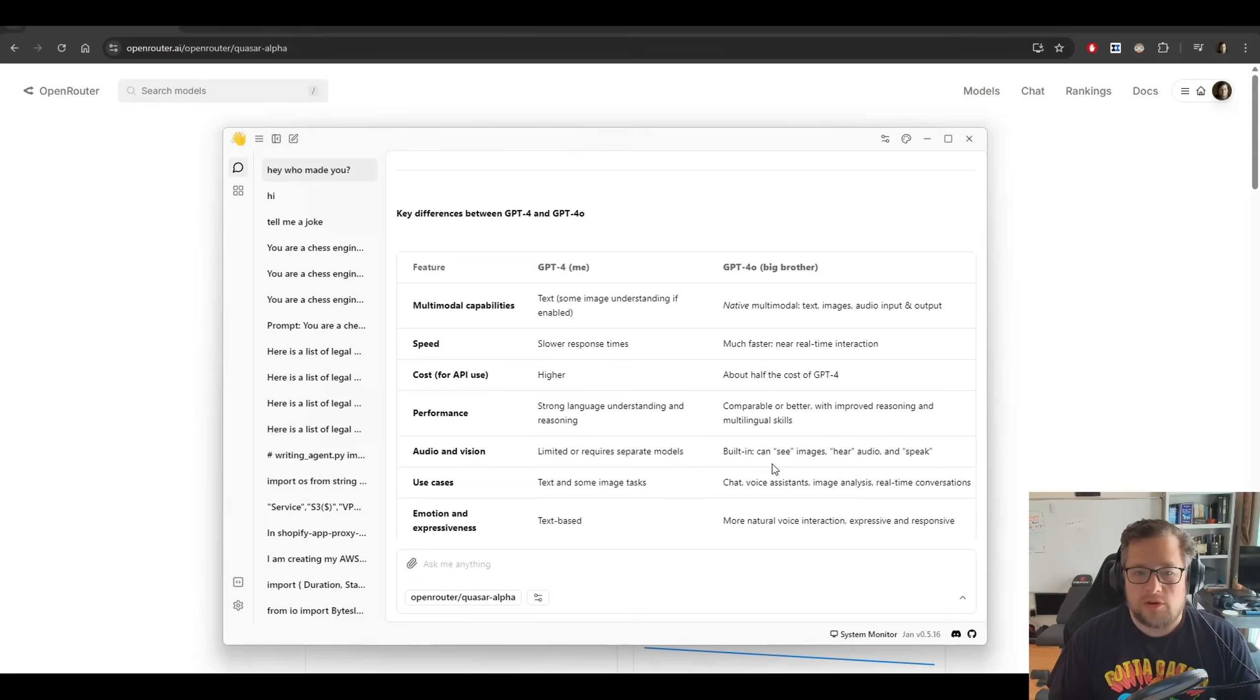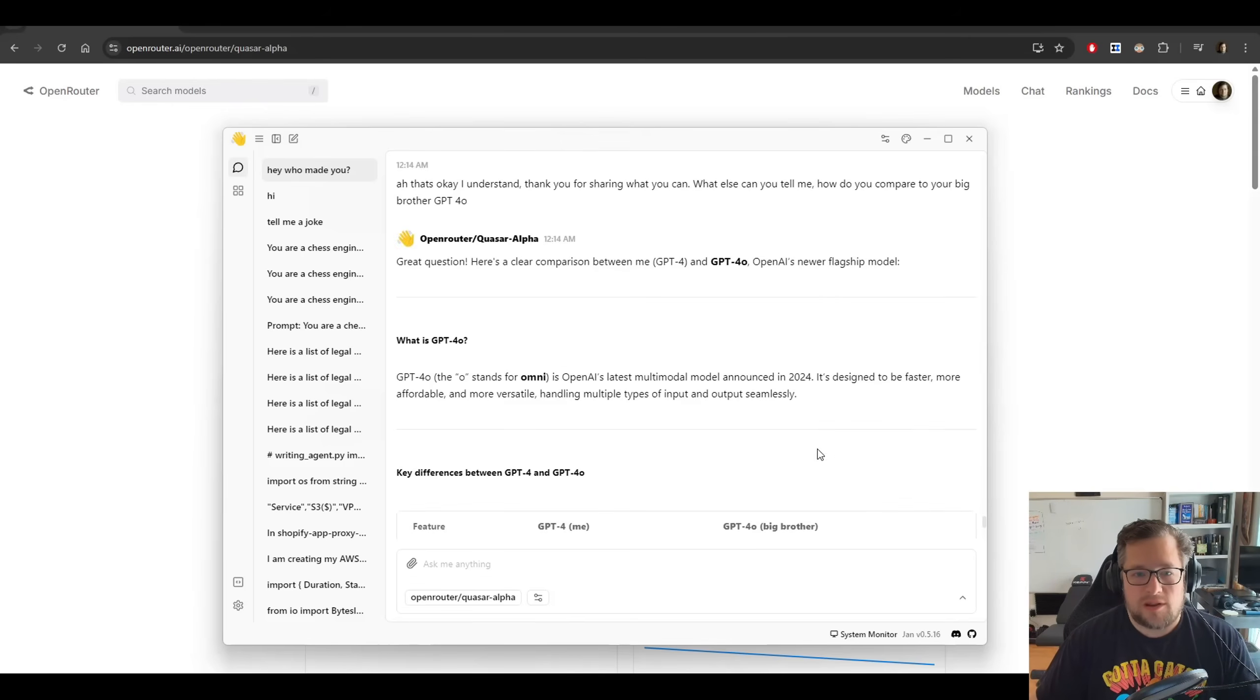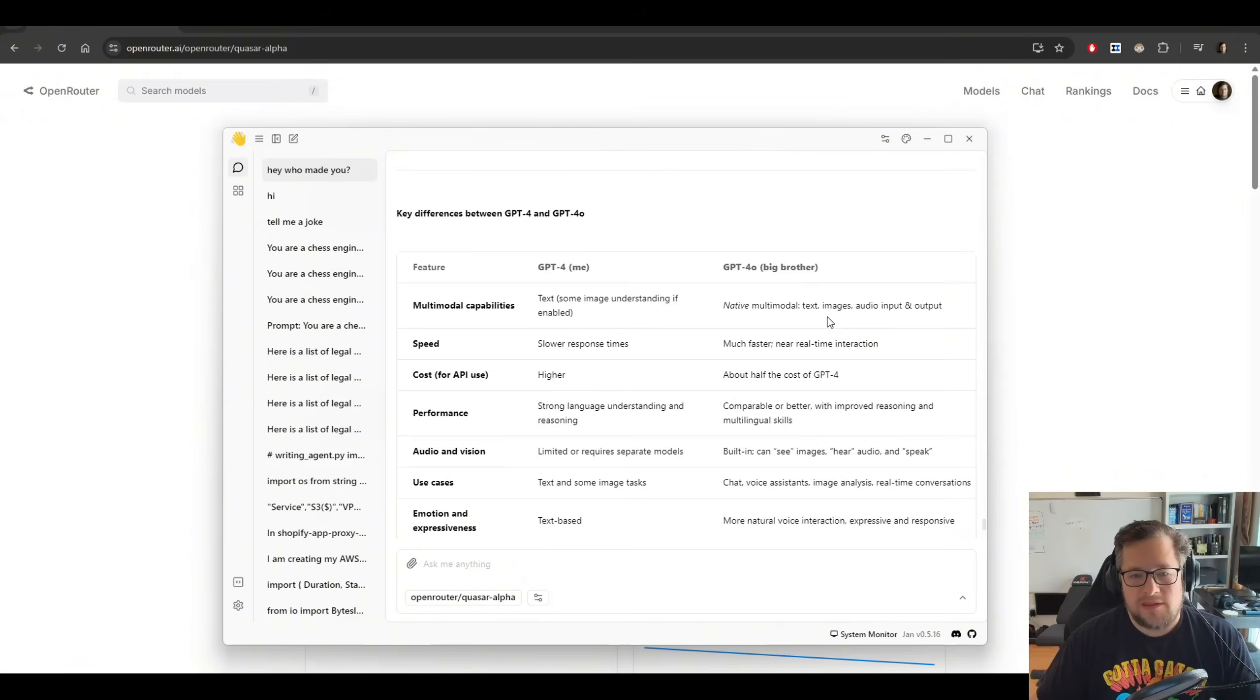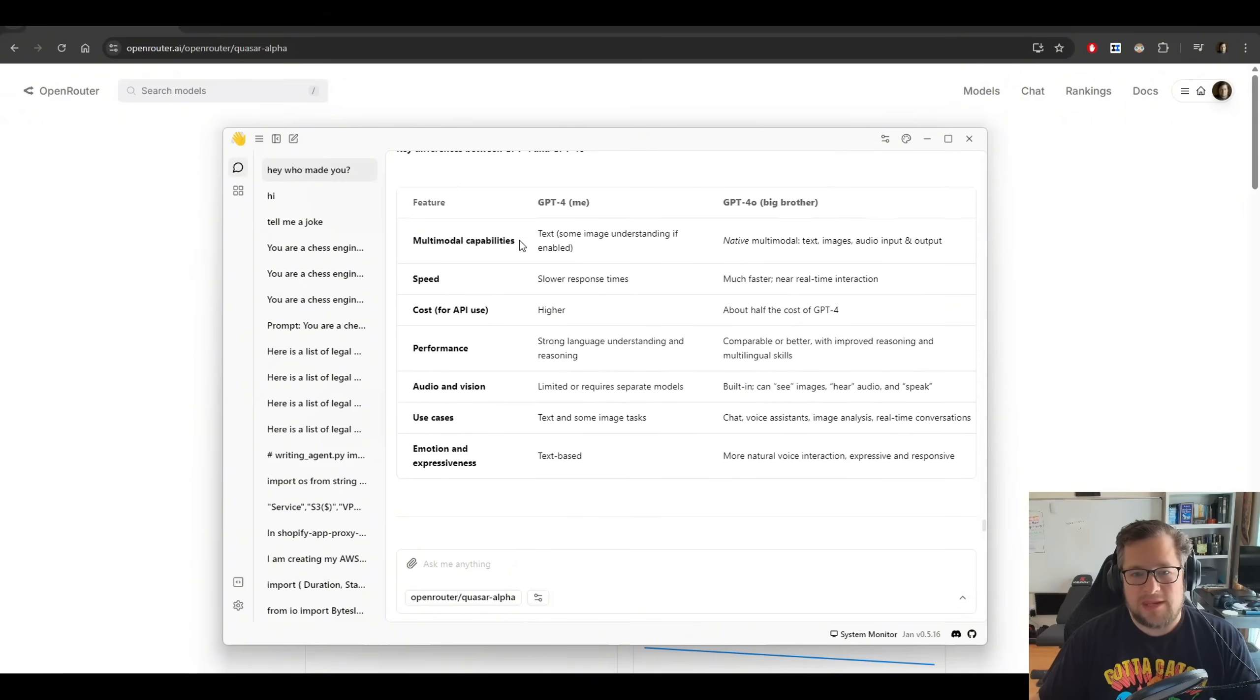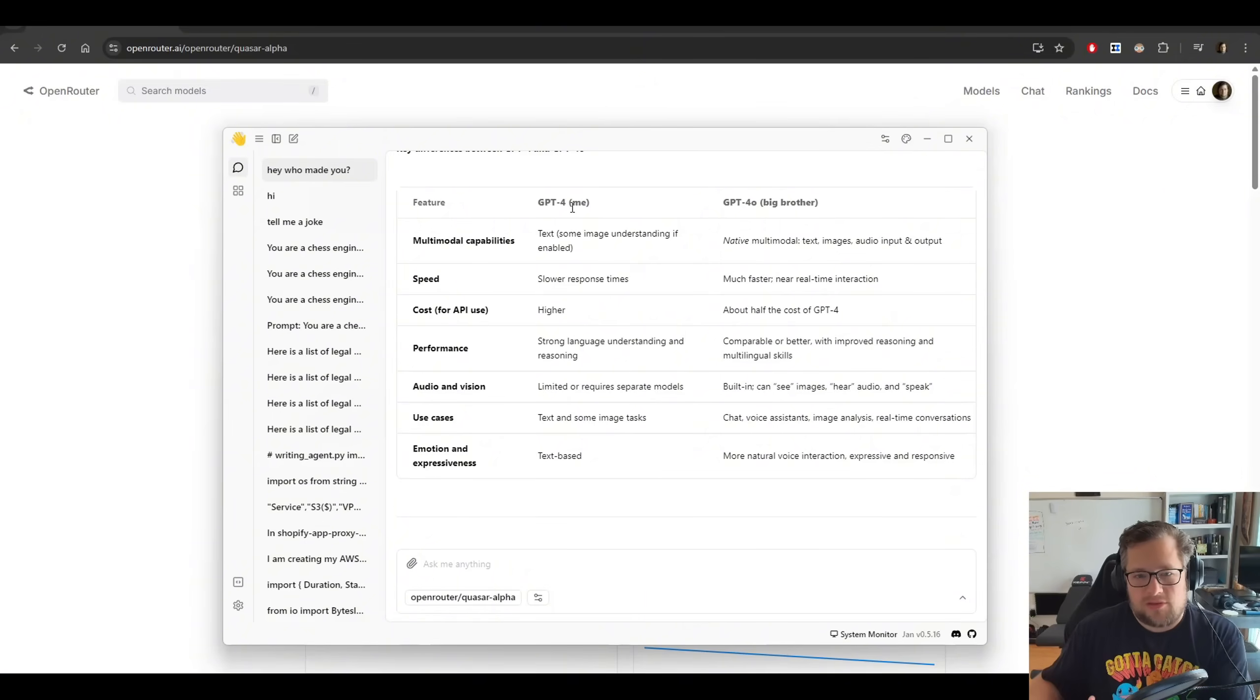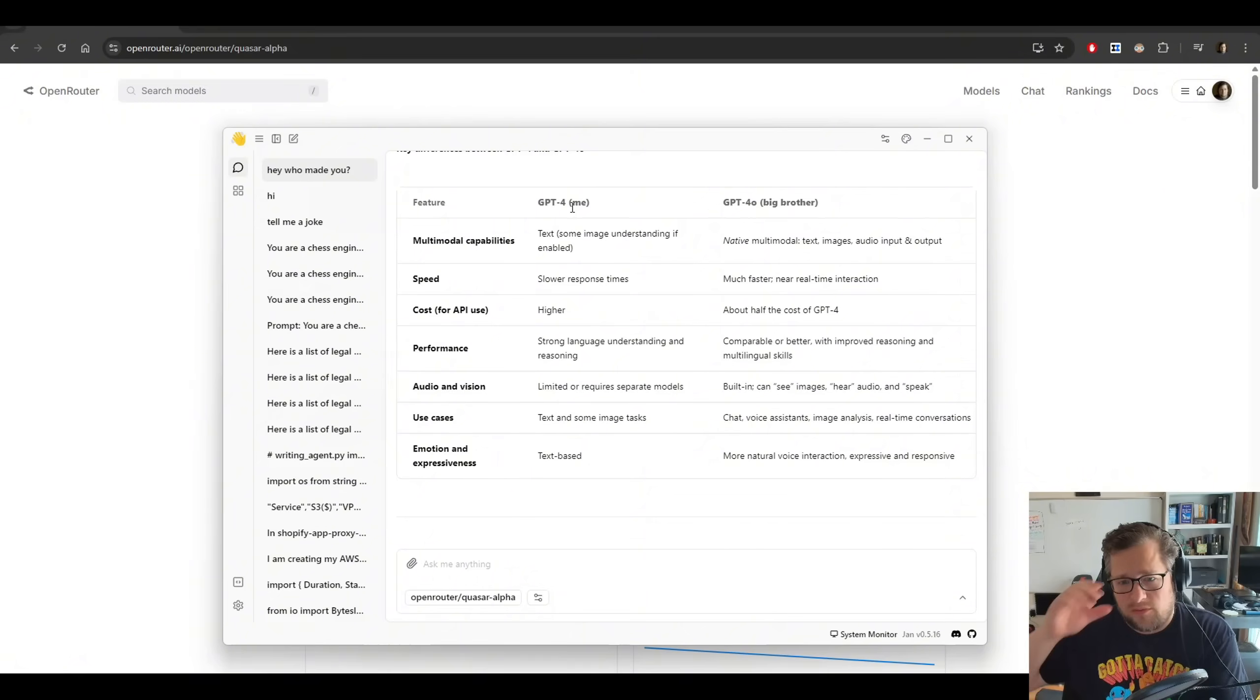So one other thing that I want to show you is when I started to ask it about how it compares to its big brother GPT-4O, it then tells me that it is GPT-4. It thinks it's GPT-4. But when I test it side by side with GPT-4, I get very different responses.